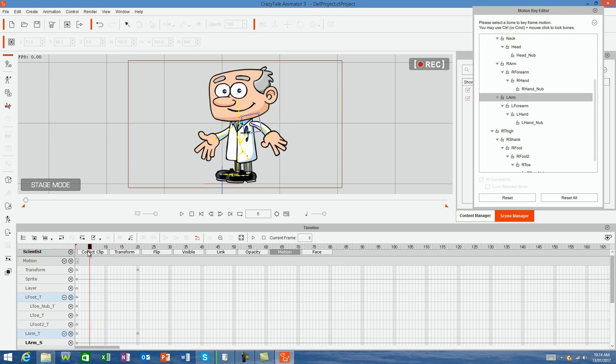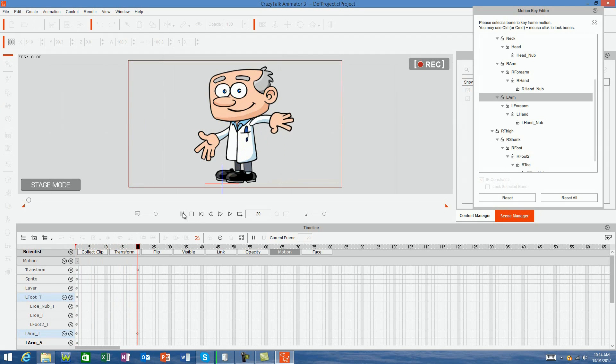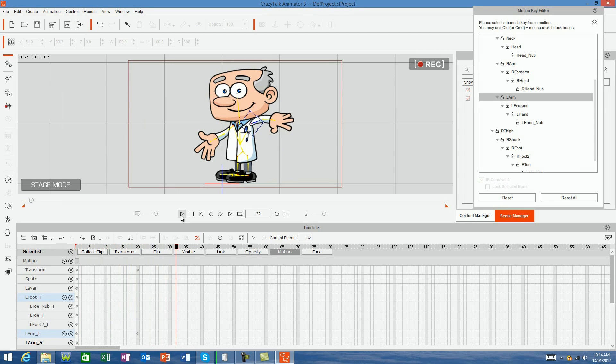Now, when I go back to frame 1, the arm starts in its original position. And when I hit play, the arm will change its position through those 20 frames until it comes to the keyframe at frame 20, and then it will freeze in that position.